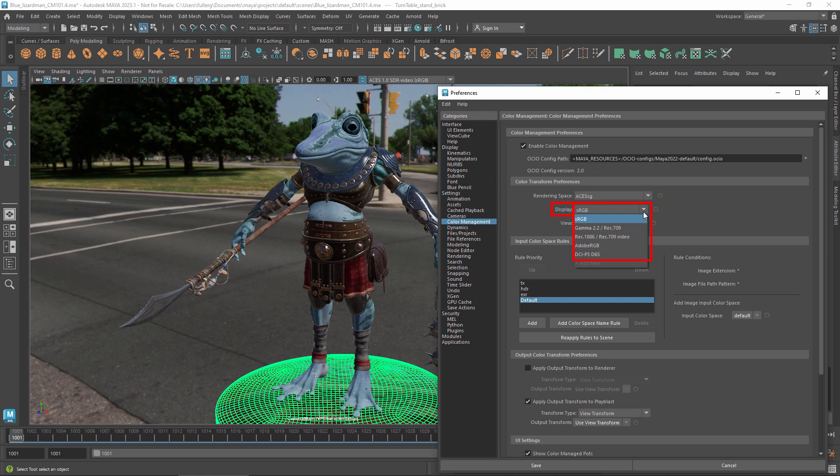The display transform applies the encoding that's required for your physical display device. This includes conversion to the primary colors that it uses, adjustments for the white point, and any gamma that's part of the encoding. The available choices are defined by your OpenColorIO config. These are the options in Maya's default config, but you might have other ones if you're using something else. Simply select the one that best matches the calibration state of the device that you are viewing on.